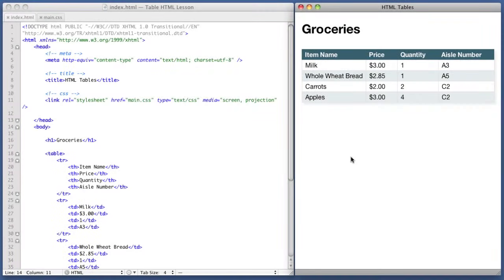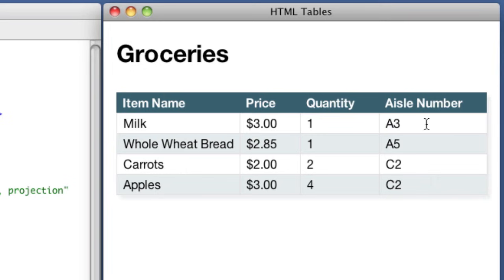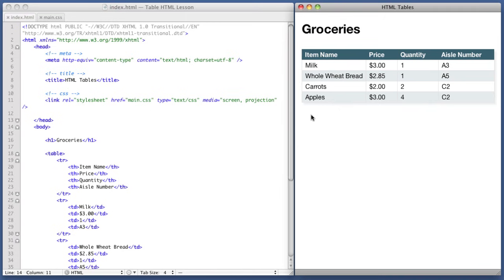Let's begin with a visual example. On the right side of your screen is the groceries table that I've created for this lesson. This table contains four points of data for each item. For example, our first item, its name is milk, its price is $3. We only want one of them, and it's on aisle A3 in the grocery store. Four pieces of data for this one item. We are using a table to mark up this data in our HTML because this is tabular data. So the question becomes, what is tabular data?